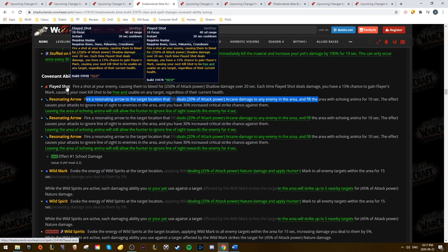The MM Hunter's current big problem was with their focus regen. They were focus starved a lot, and that'll help a lot with that.